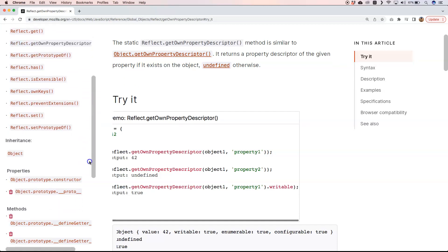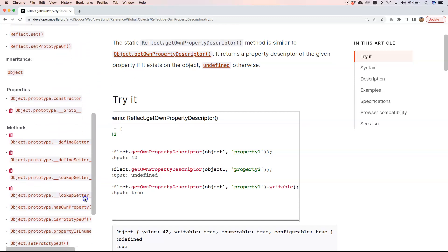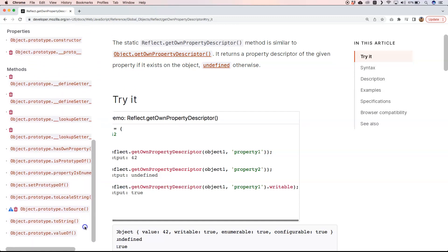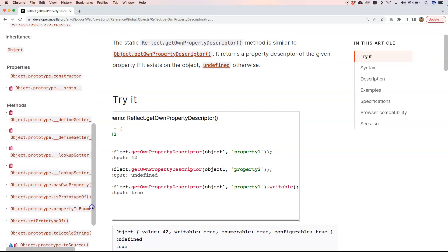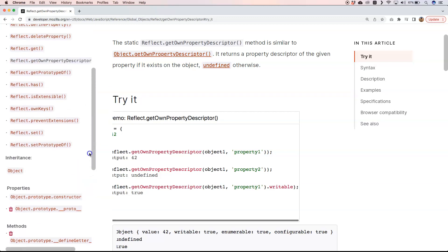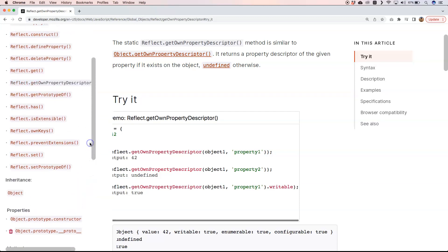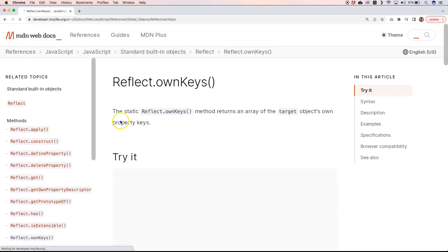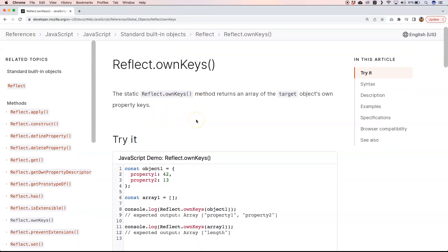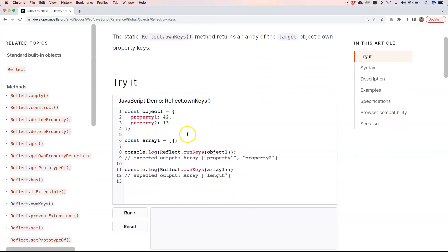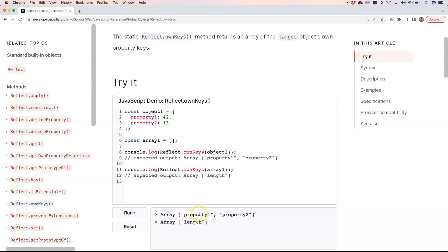I can recommend you just go into the documentation and dive a little deeper. Same with Reflect.ownKeys. You can say I want to see what the own keys of object1 are—it's property1 and property2. You can just run it and see how to retrieve them.